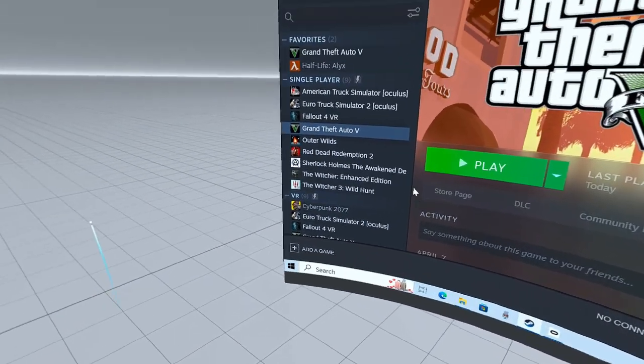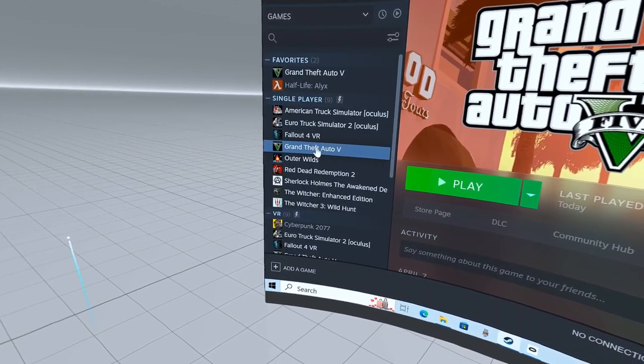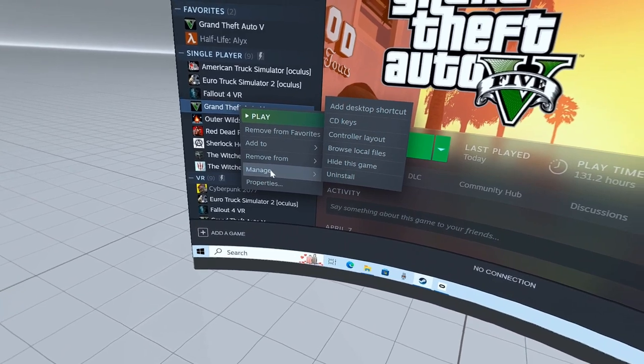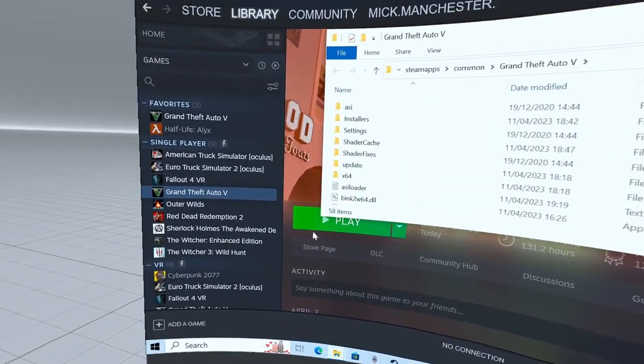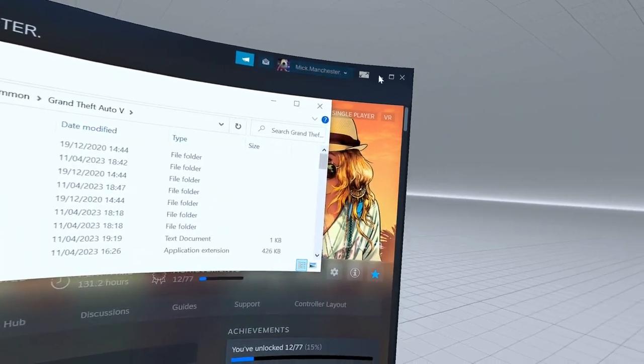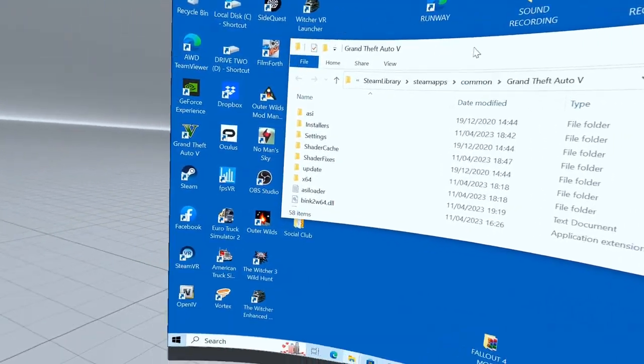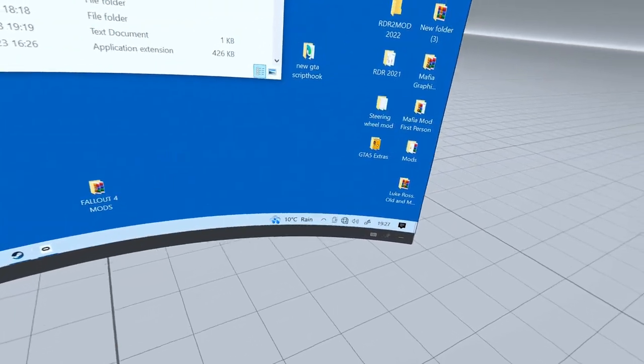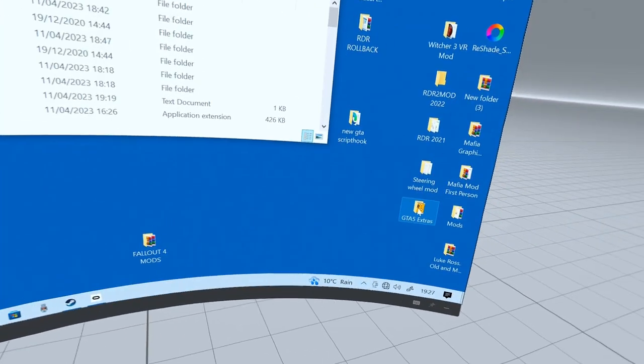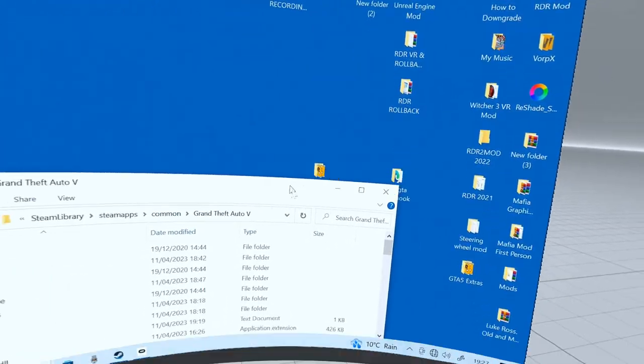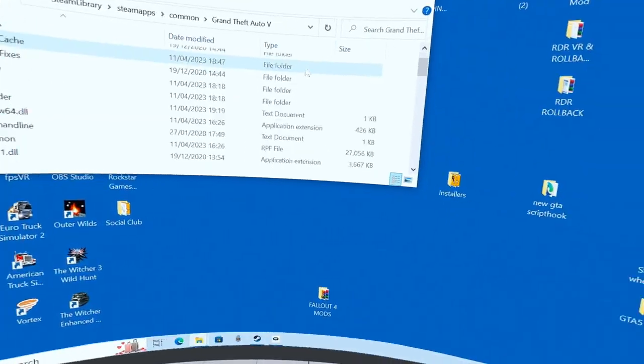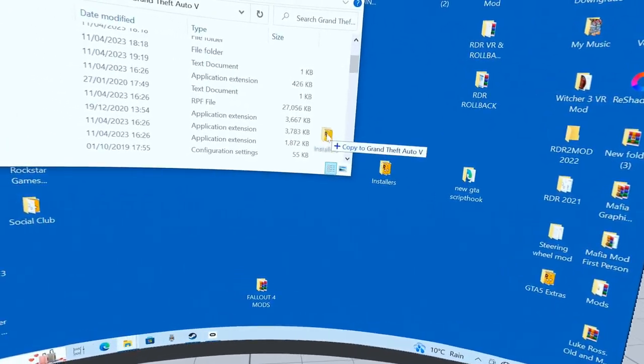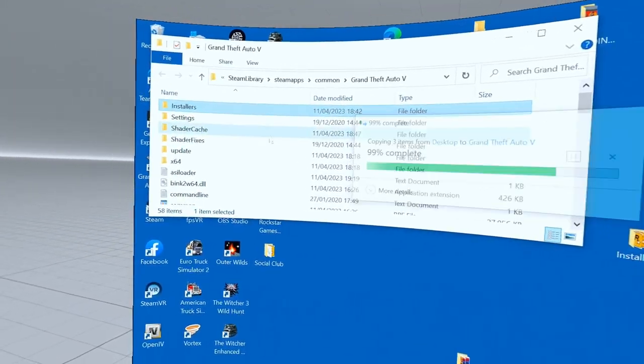Go to your Grand Theft Auto game, right-click on it, go down to Manage, go over to Browse Files. Open that up and you see this Installers folder? What we're going to do is just drag that into here and replace files. It's going to replace that folder there.